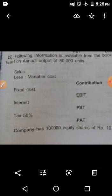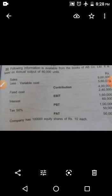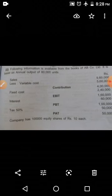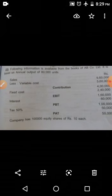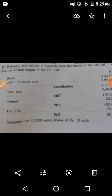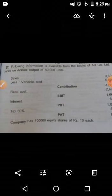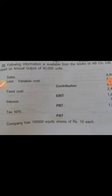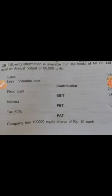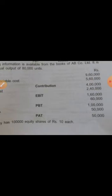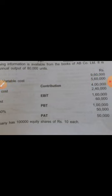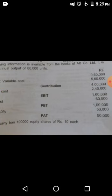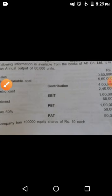It is based on annual output of 80,000 units. Sales is 9,60,000 rupees. Less variable cost 5,60,000. Contribution they got 4,00,000. Next, fixed cost 2,40,000. So EBIT is 1,60,000.